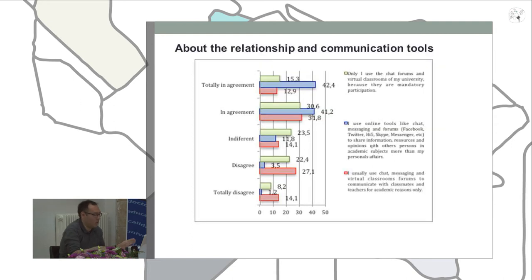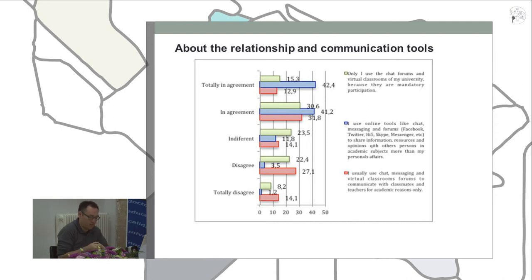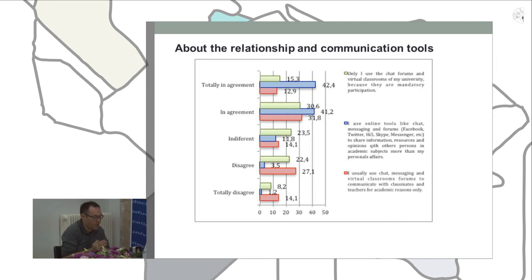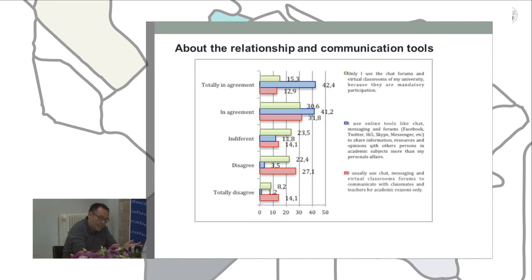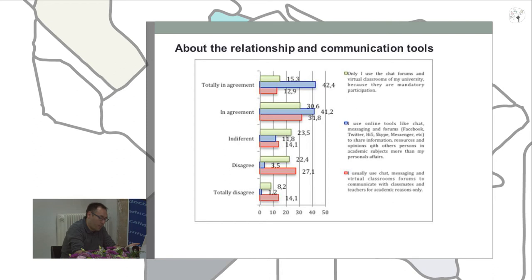In the next dimension, regarding relationship and communication tools: 44% of respondents use channels such as chat, research tools, and virtual platform forums only for academic reasons. On the other hand, 45% of respondents felt that compulsory participation in virtual classroom forums is the primary reason for their use, and to a lesser extent, 38% were unbiased in their response.